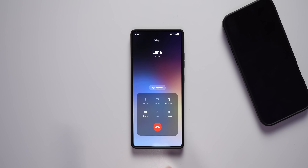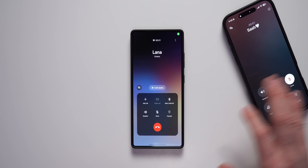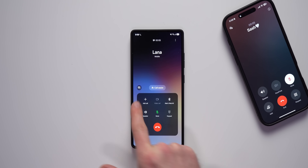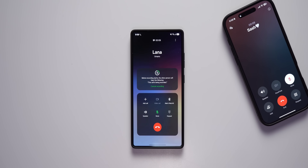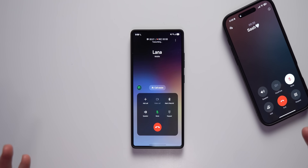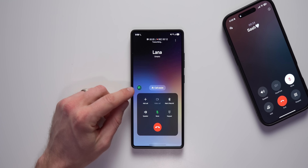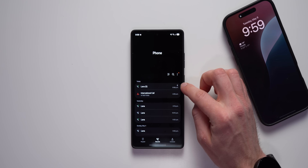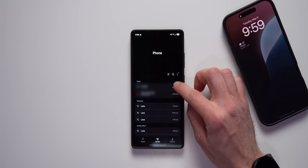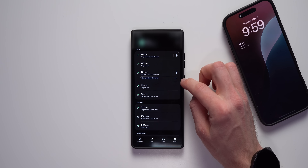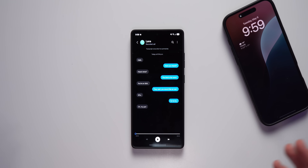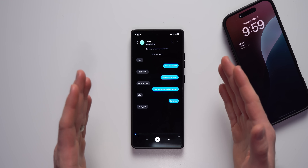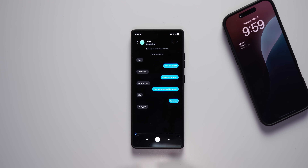This next feature is one people have been asking for for a long time: the ability to record phone calls. When you're on a call, you'll see a button that looks like a cassette tape. Tap it and the other person will hear that the call is being recorded. When done, tap it again to stop. In your call logs you'll see a microphone icon, and tapping into it shows a transcript where Galaxy AI breaks the conversation into chat bubbles by speaker so you can read through or play it back.